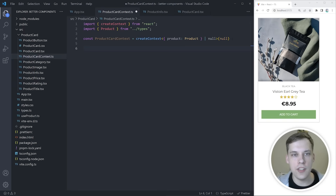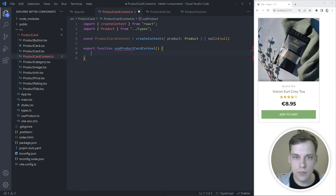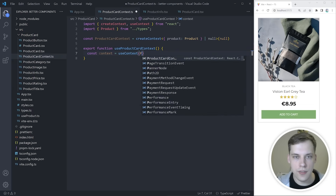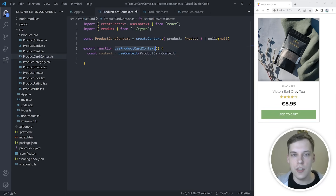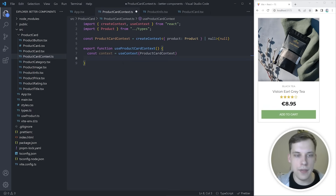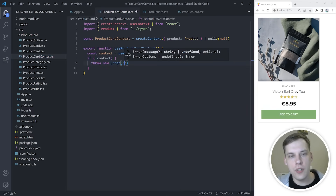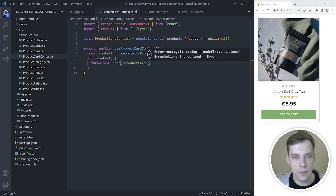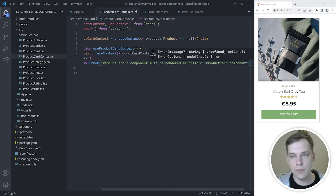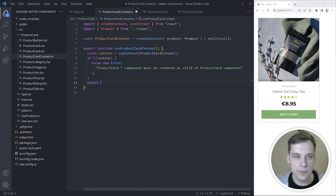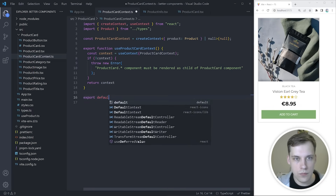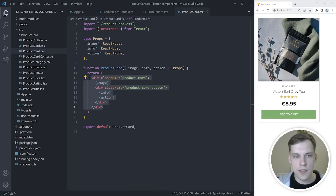We almost never want to reference the context directly, so we will create a hook to access it called useProductCardContext. Inside of it, we will use the useContext hook from React and pass in the product card context. As you may notice, this context could be null — this would happen if you use the component that's using the hook outside of the product card context, i.e., outside of product card. So let's check it and throw an error in that case, with a descriptive message: 'This component must be a child of product card.' When we return this context, it will never be null. Finally, let's export the context.